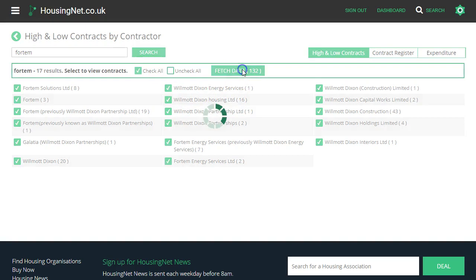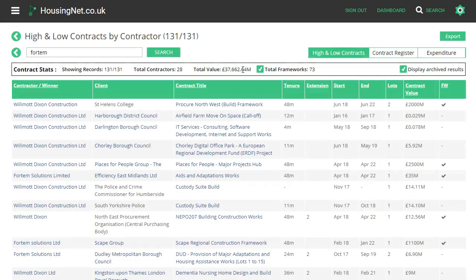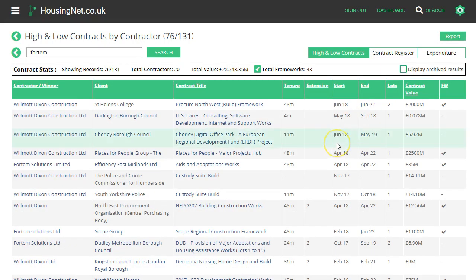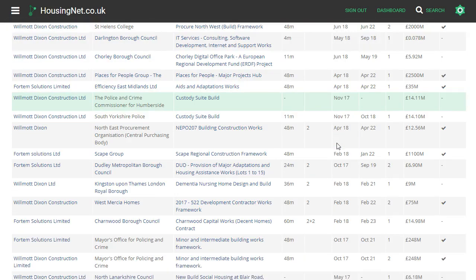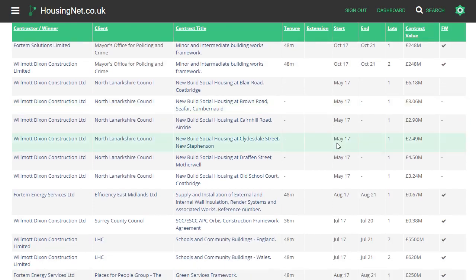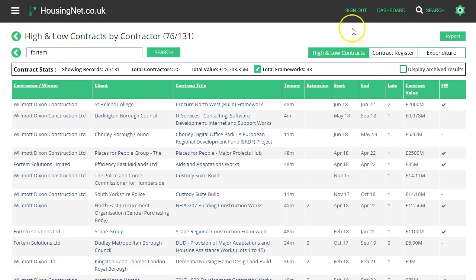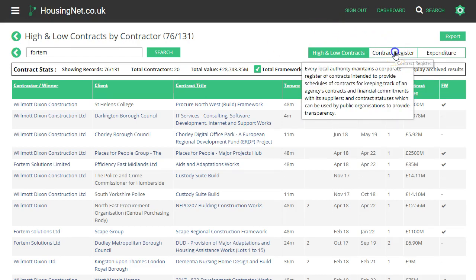We can check all, fetch the data, and this will list all those contracts. We can remove the archive results and just see what everyone's doing. We say you know more about your own contracts, but we probably know more about your competitors' contracts.